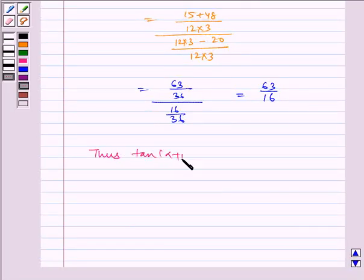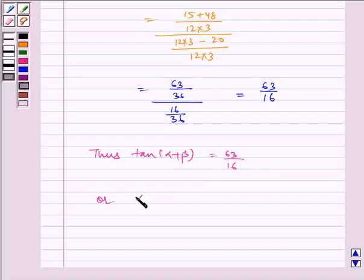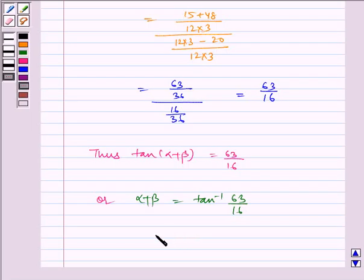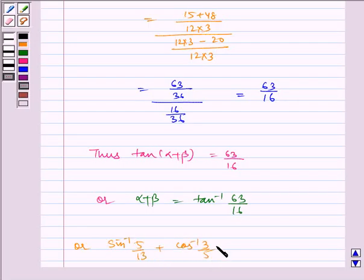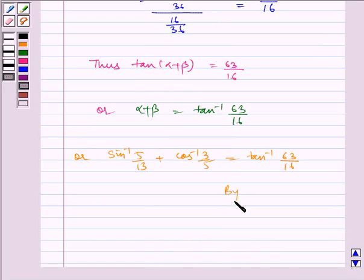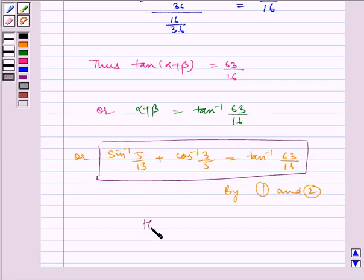Thus tan of alpha plus beta is equal to 63 by 16, or alpha plus beta is equal to tan inverse of 63 by 16, or sin inverse of 5 by 13 plus cos inverse of 3 by 5 is equal to tan inverse of 63 by 16, using equations 1 and 2. Hence we got our desired result. Hence proved.